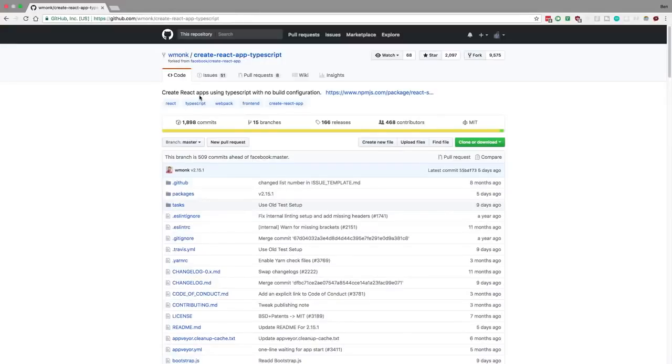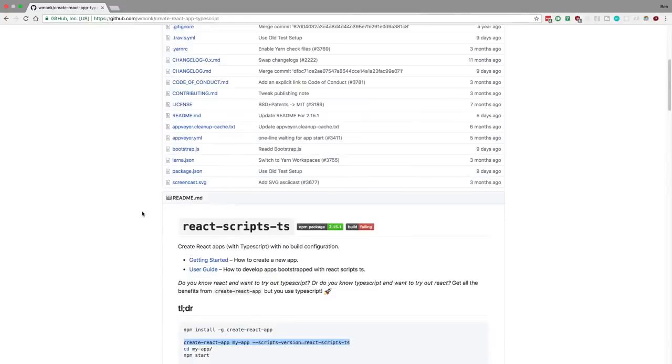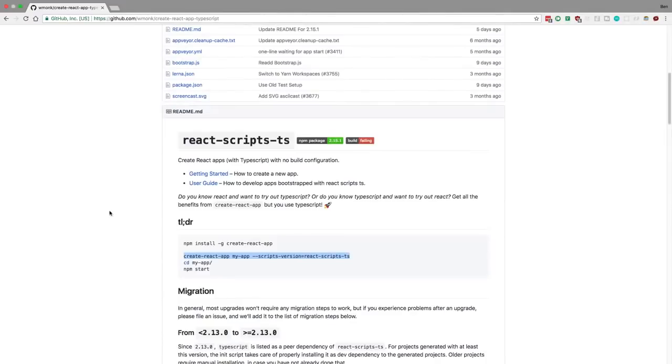Hey guys, I want to go over some of the differences when doing TypeScript and React. To start off, I like to use this boilerplate called Create React App TypeScript. It's very similar to Create React App, but it is using TypeScript. I'll link this in the description below. I'm going to be using this as the starter for today.